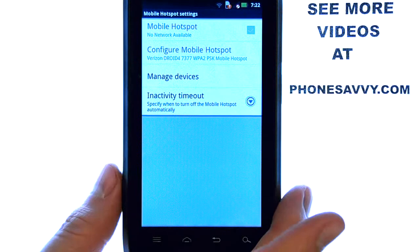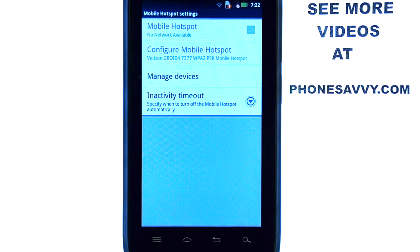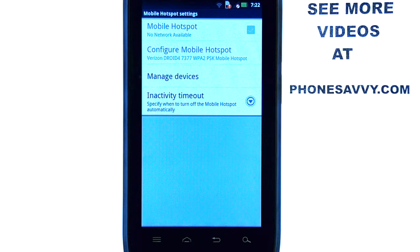If you have not added the feature onto your cellular plan to use mobile hotspot, make sure you contact your wireless carrier and they will fill you in on the details of this feature.